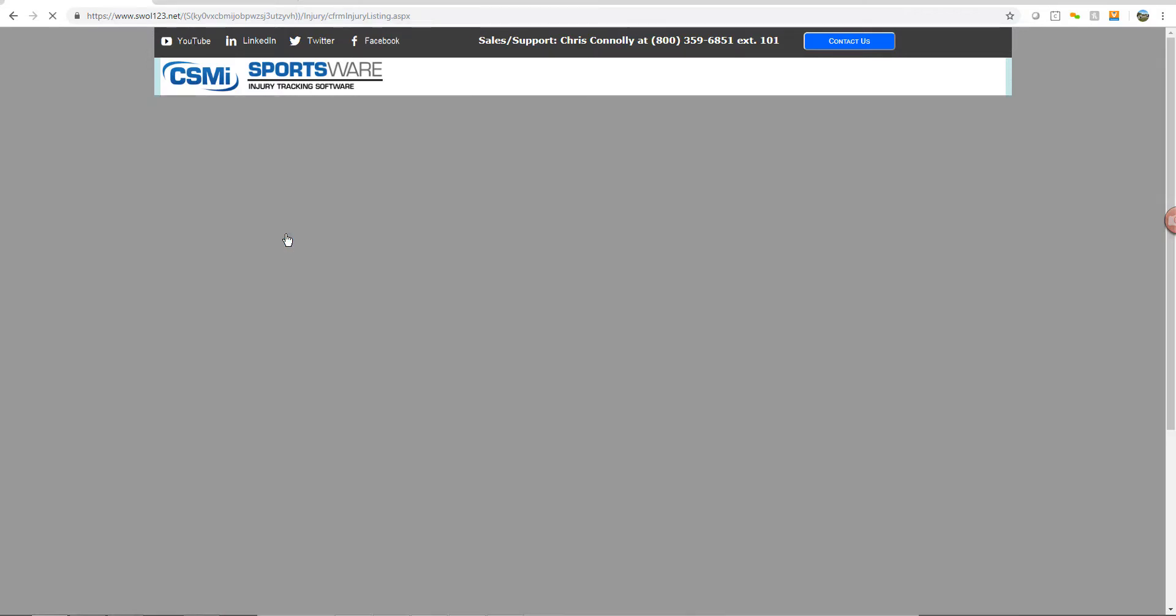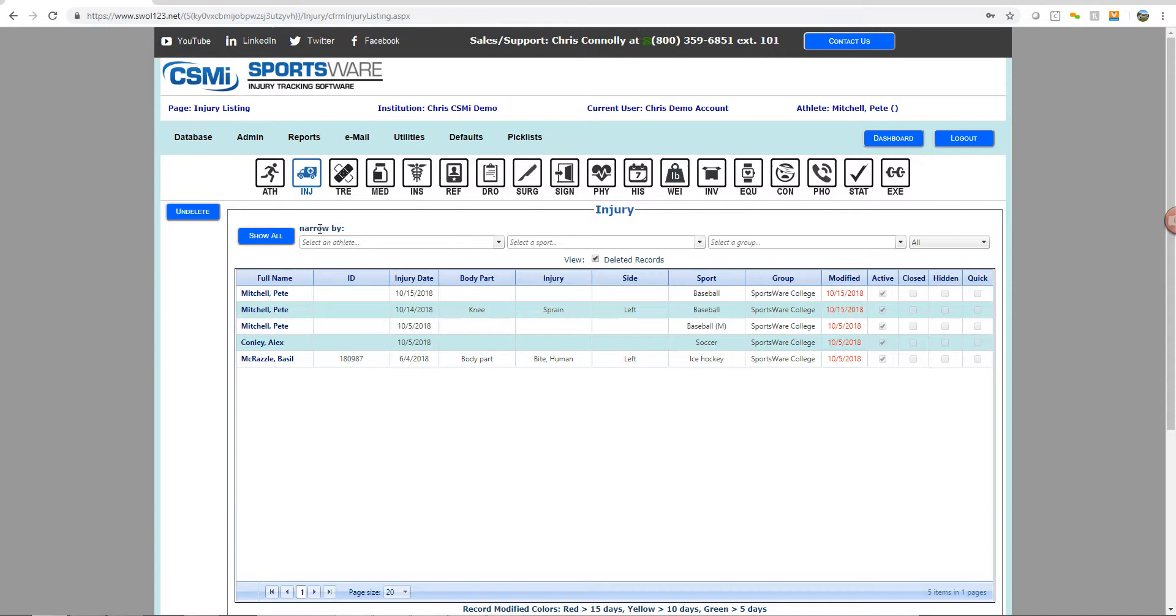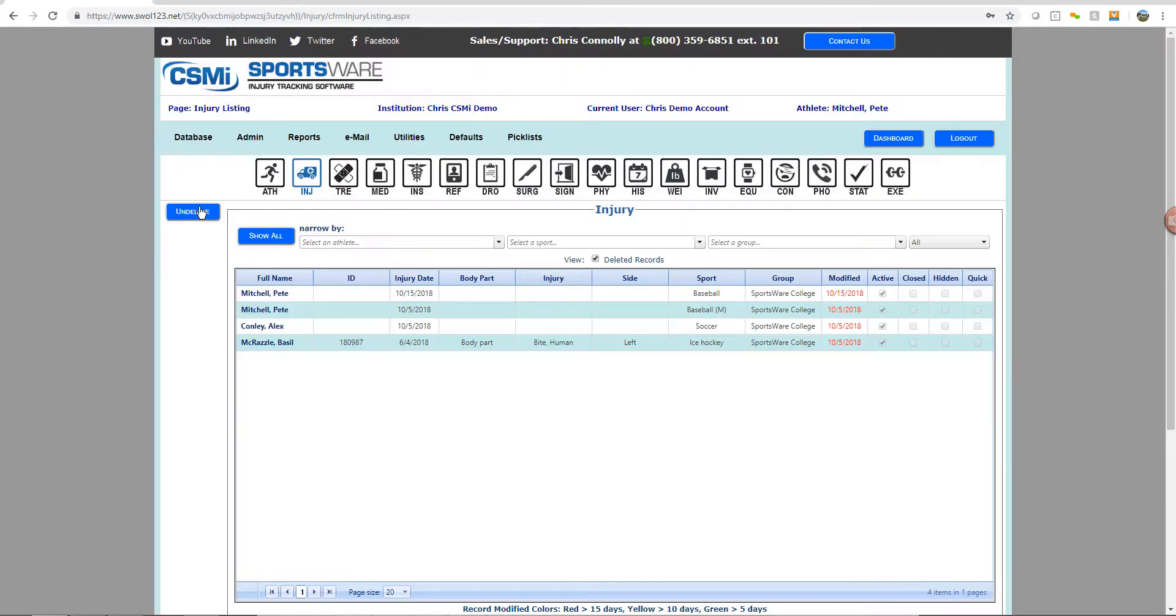Once there, you'll see all the deleted records for this particular athlete in that database. Find the missing record that you wish to retrieve, select it, and click the Undelete button in the top left. This will now restore the record to your active listing screen for that database.